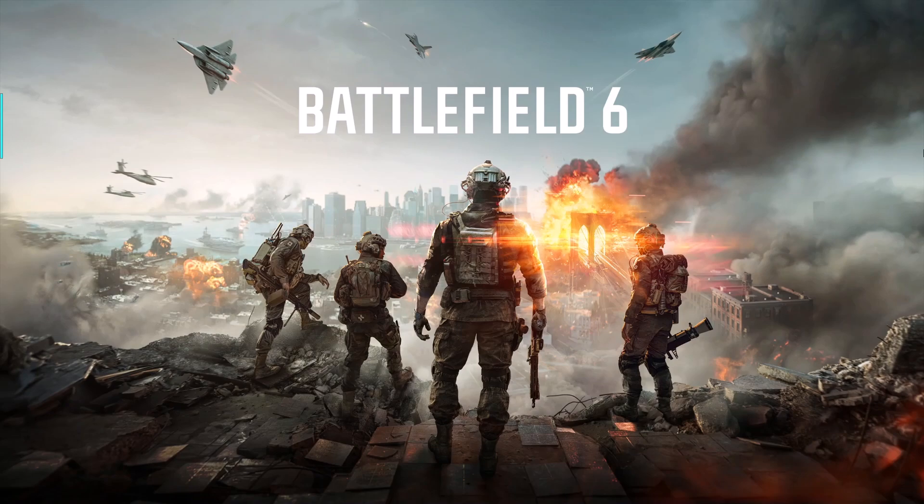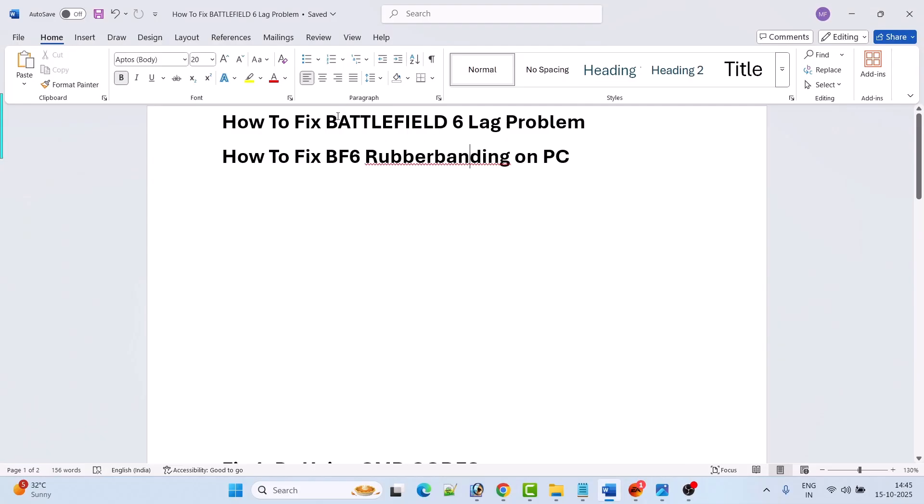Hello guys and welcome back to my YouTube channel. In this video tutorial, I will show you how to fix Battlefield 6 lag problem or how to fix Battlefield 6 rubber banding problem on PC. So here, follow the fixes.